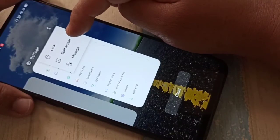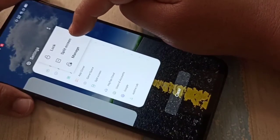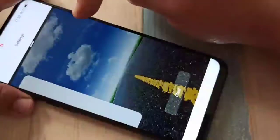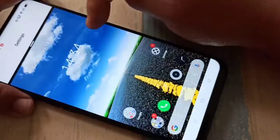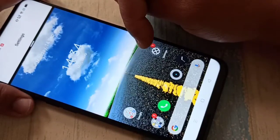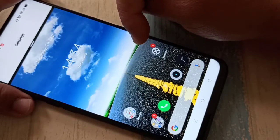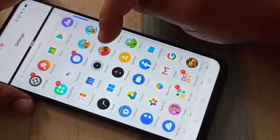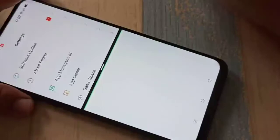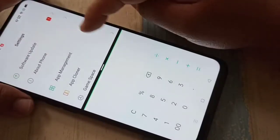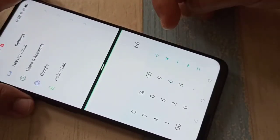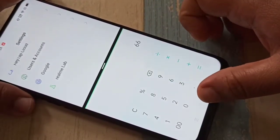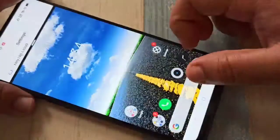You will see the option for Split Screen — tap on it. You can see it is now in split screen and you can easily open another application.